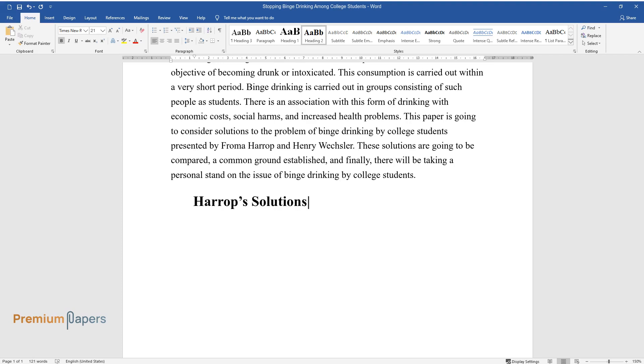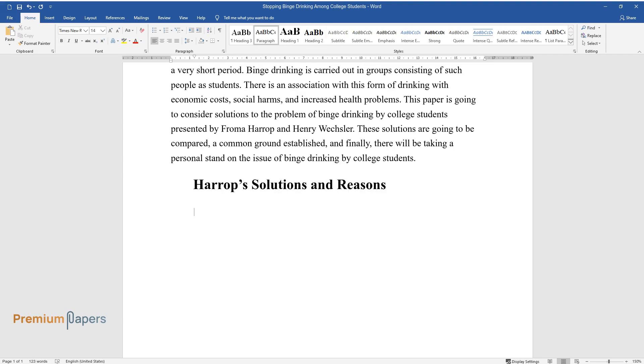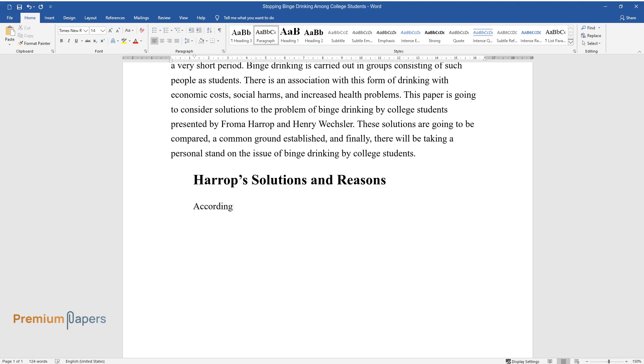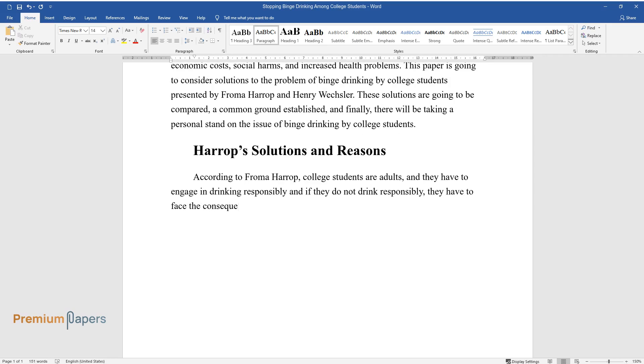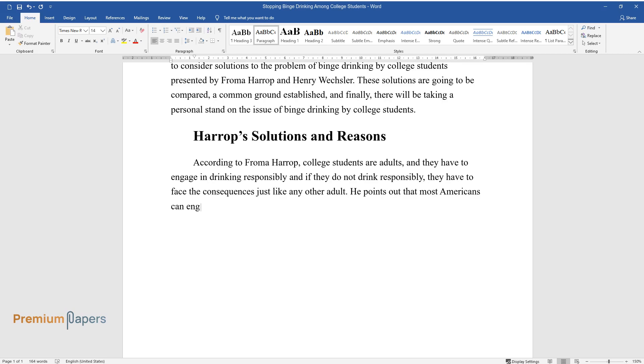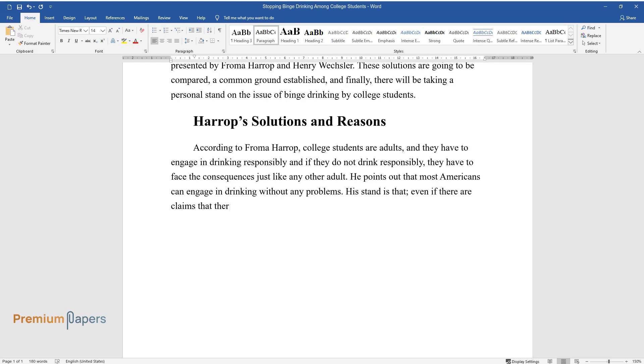Harrop's Solutions and Reasons. According to Froma Harrop, college students are adults, and they have to engage in drinking responsibly, and if they do not drink responsibly, they have to face the consequences just like any other adult. He points out that most Americans can engage in drinking without any problems. His stand is that, even if there are claims that there have been cases where students have died from binge drinking,